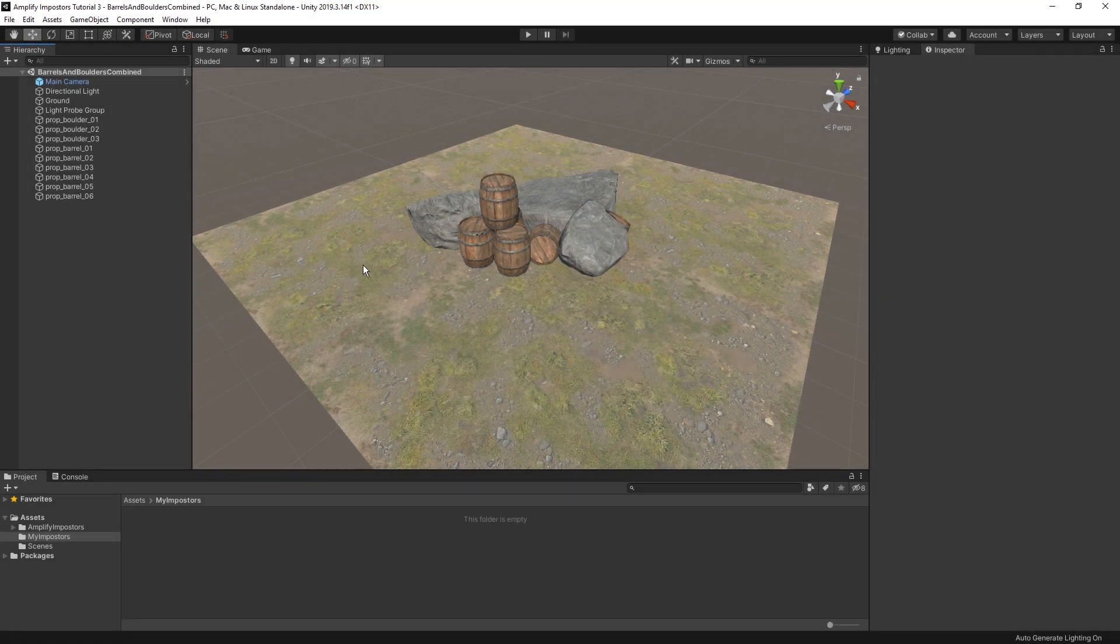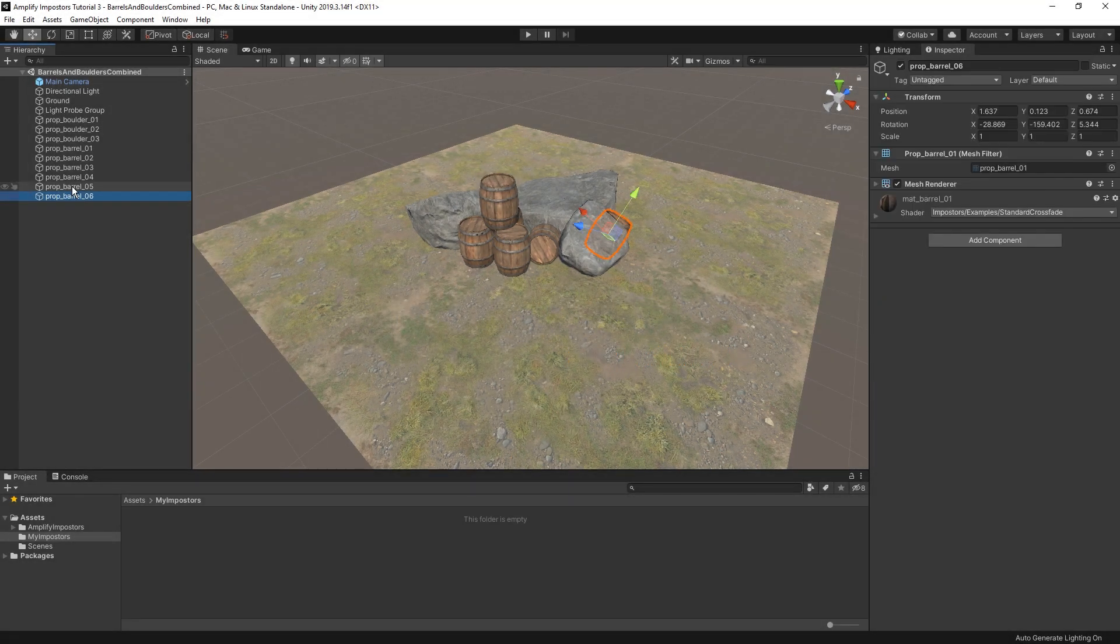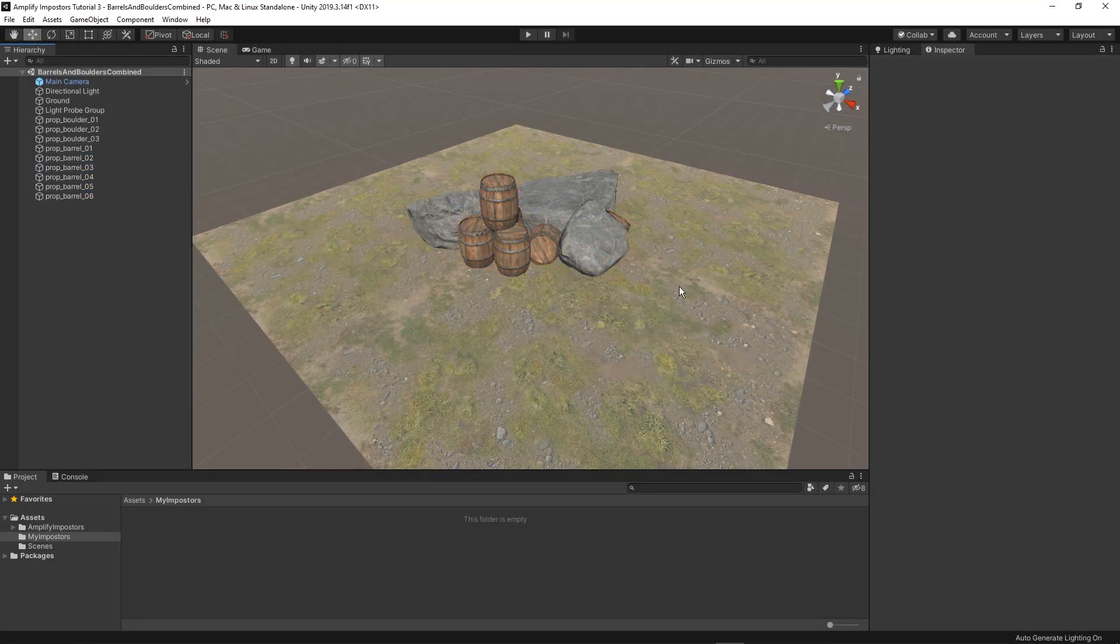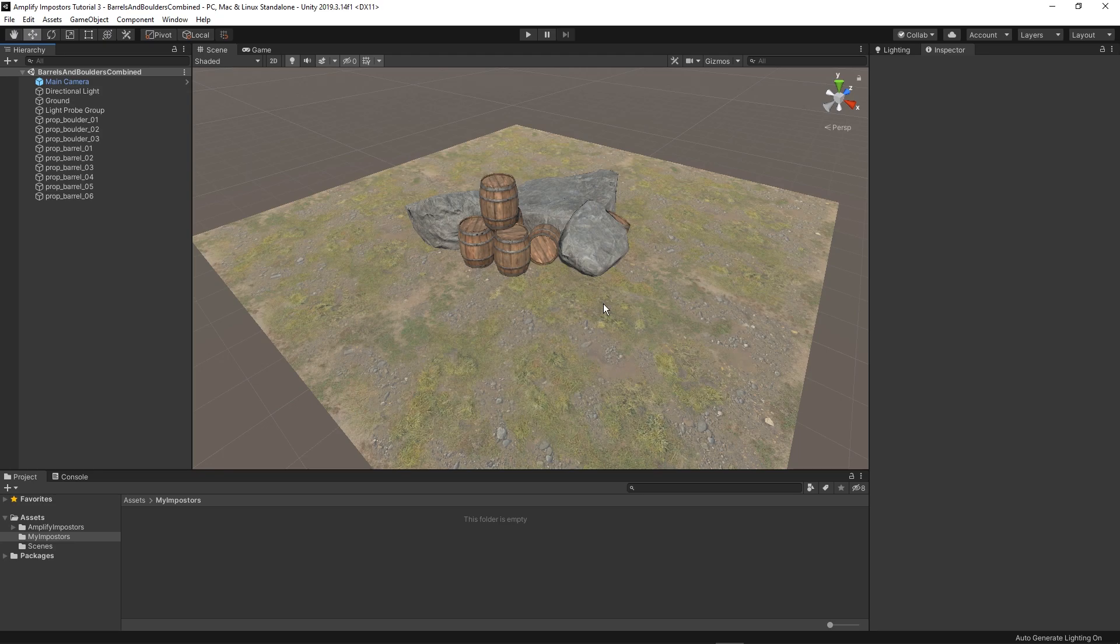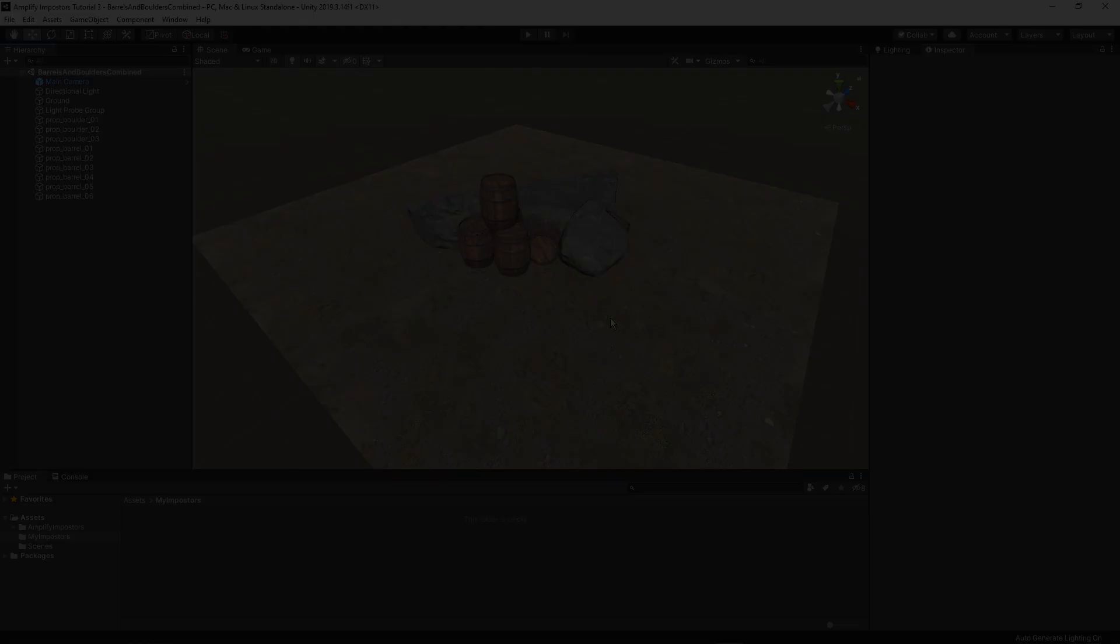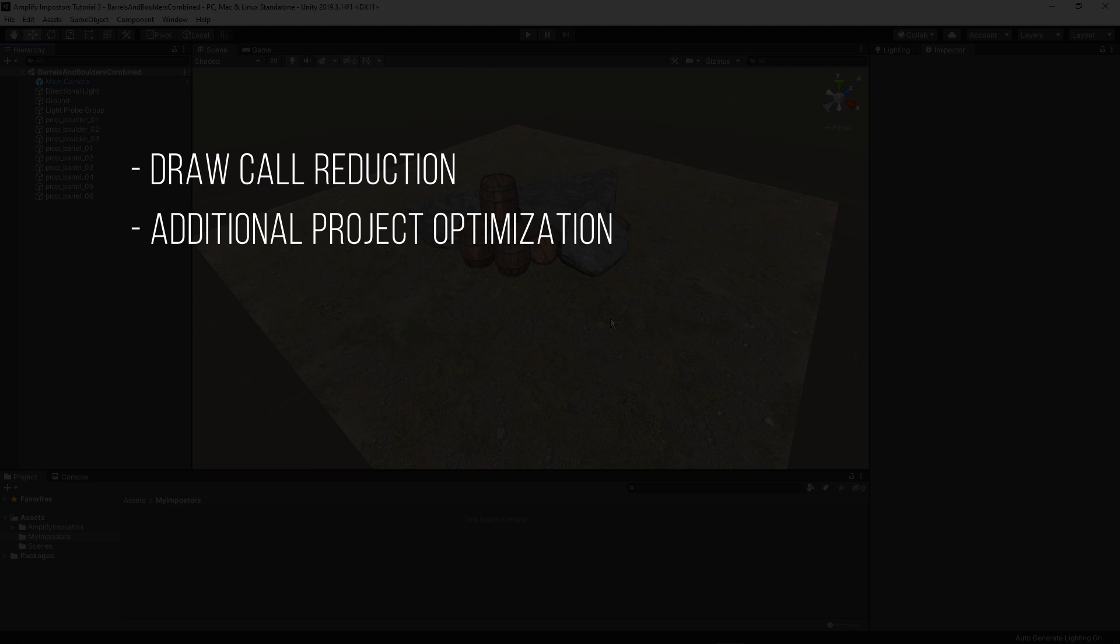One of the cool things about impostors is that you can actually combine different objects into a single impostor asset. This is a great way to reduce overall draw call counts and to further optimize your projects.